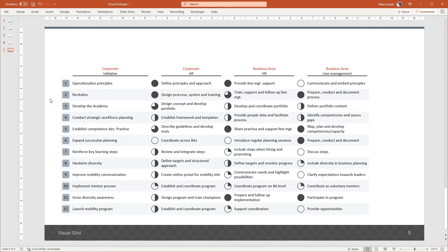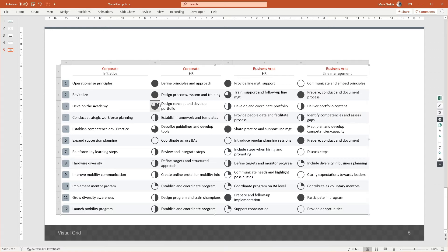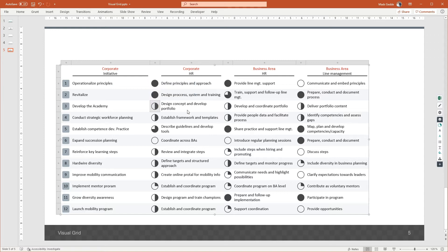Grunt has also dealt with the alignment and scaling of the Harvey Balls automatically. It took just a few seconds to insert the Harvey Balls, compared to dragging them in one by one like you'd be forced to do with standard tools. Moreover, Grunt is already doing the hard work by keeping the visualization up to date, so if your data changes, the Harvey Balls will update automatically, without you having to think about it.